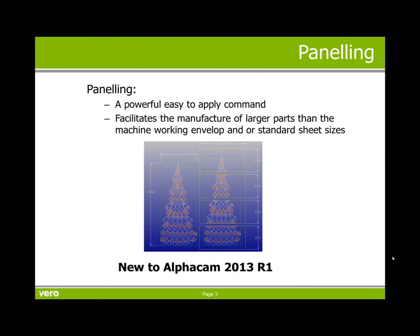Panelling is a powerful, easy to apply command, allowing manufacturers to produce parts larger than their machine working envelope and or larger than standard sheet sizes. It's new to Alphacam 2013 R1, thank you for your time.